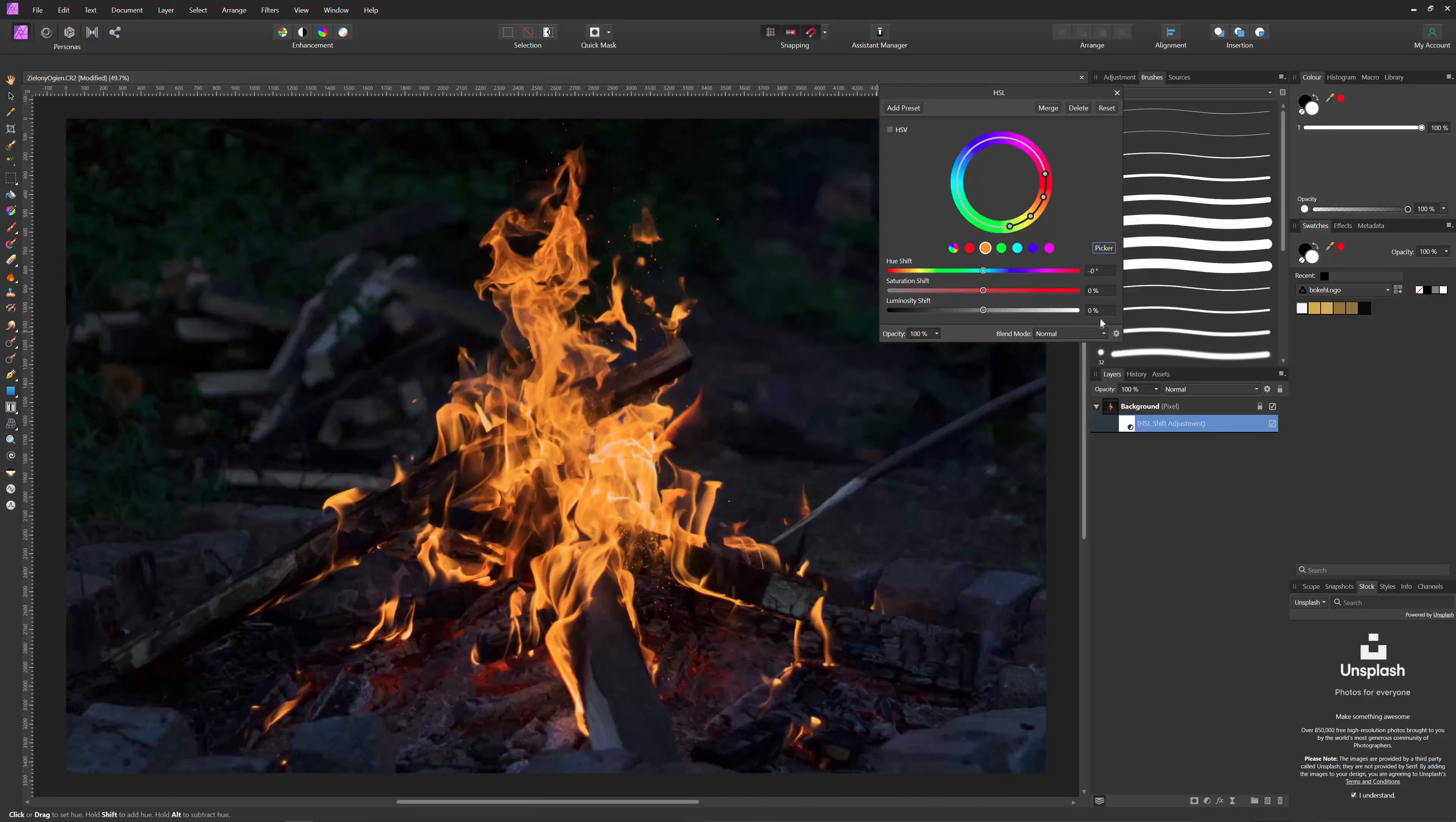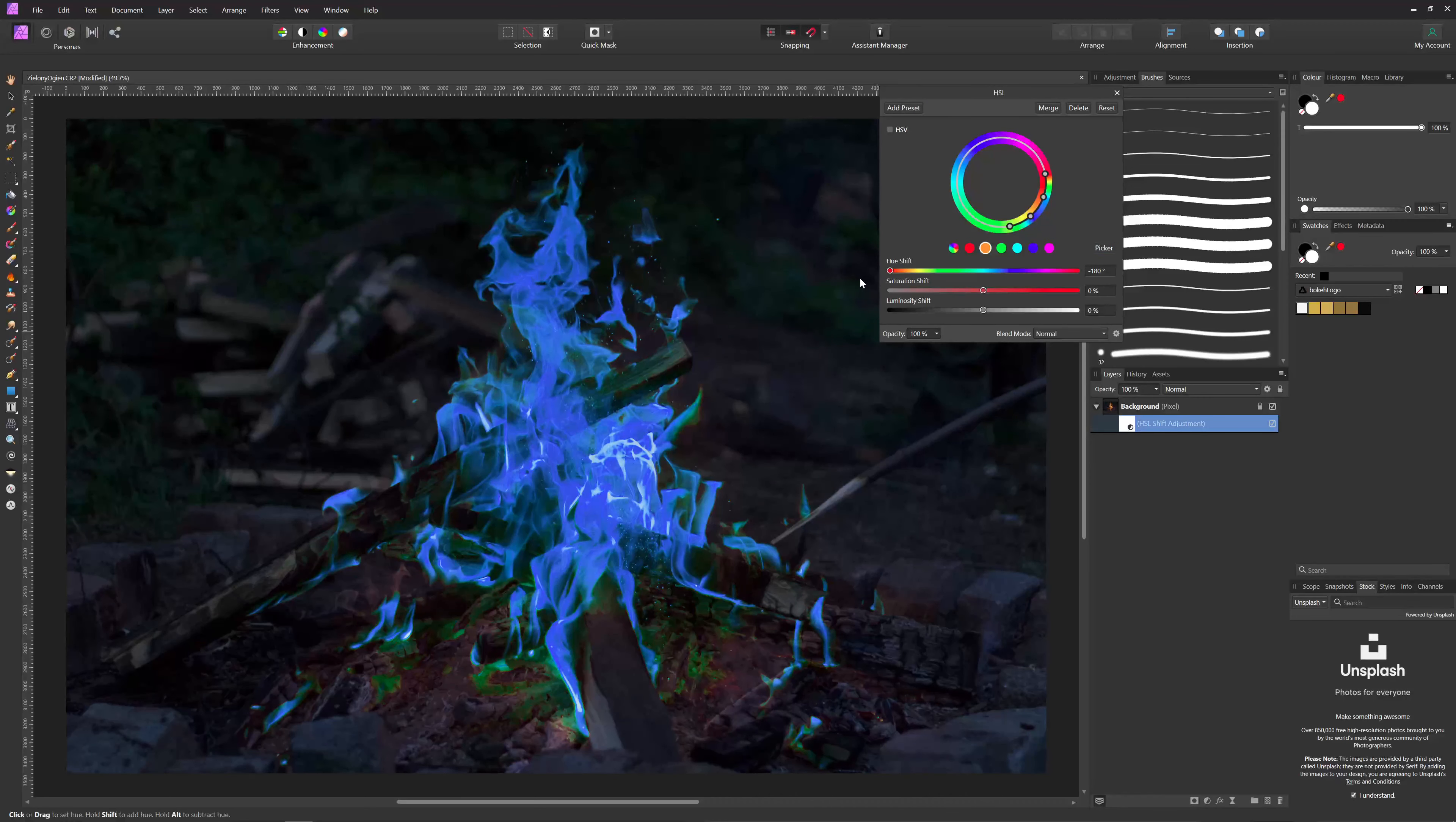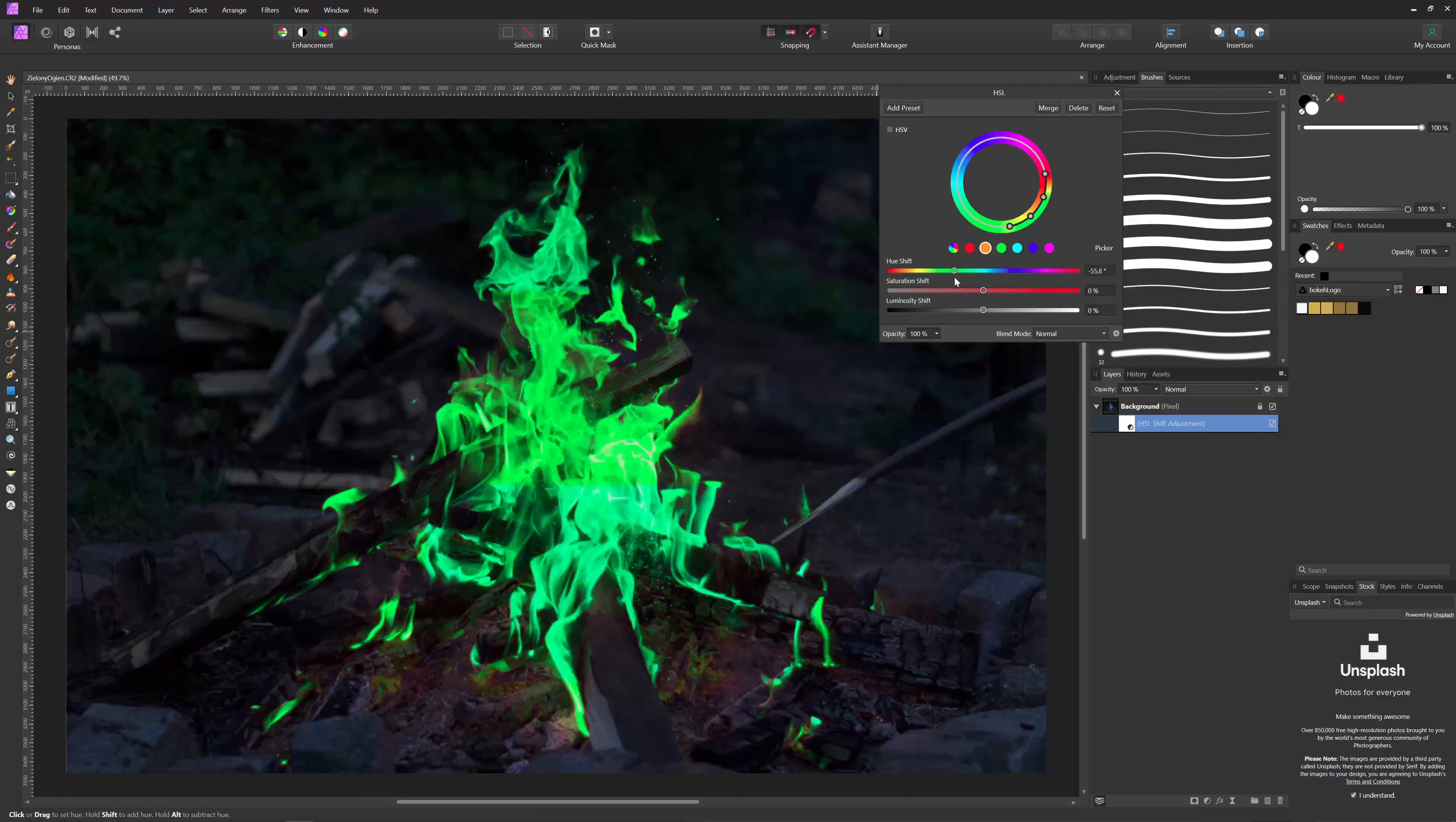We click somewhere in those oranges and there's that. We can just shift the color and make any fire we want.